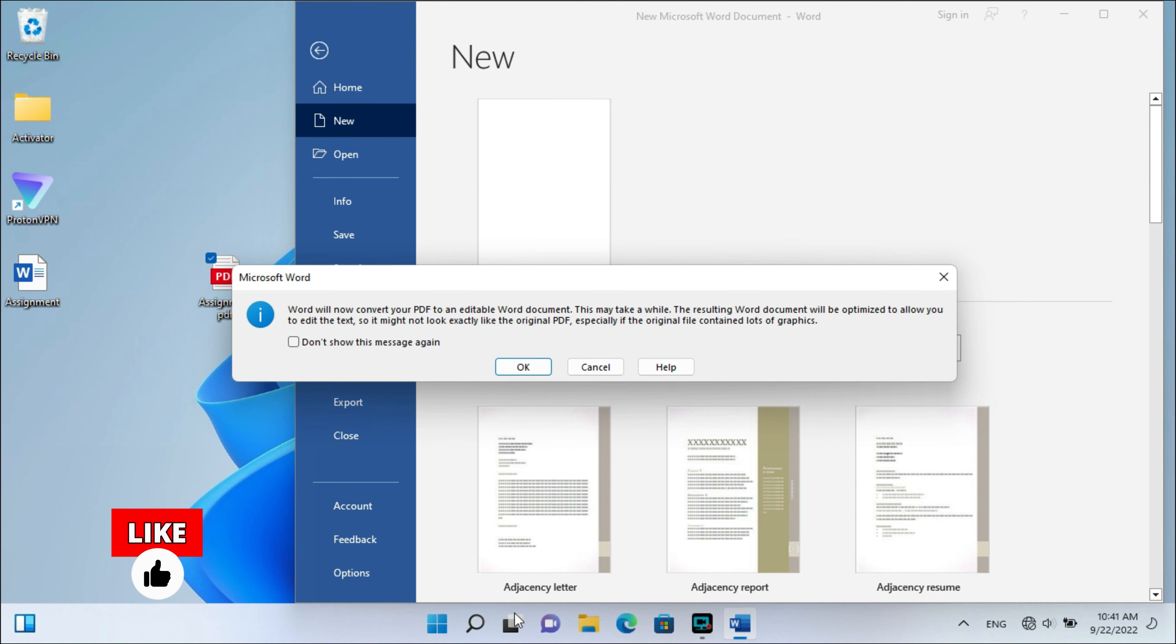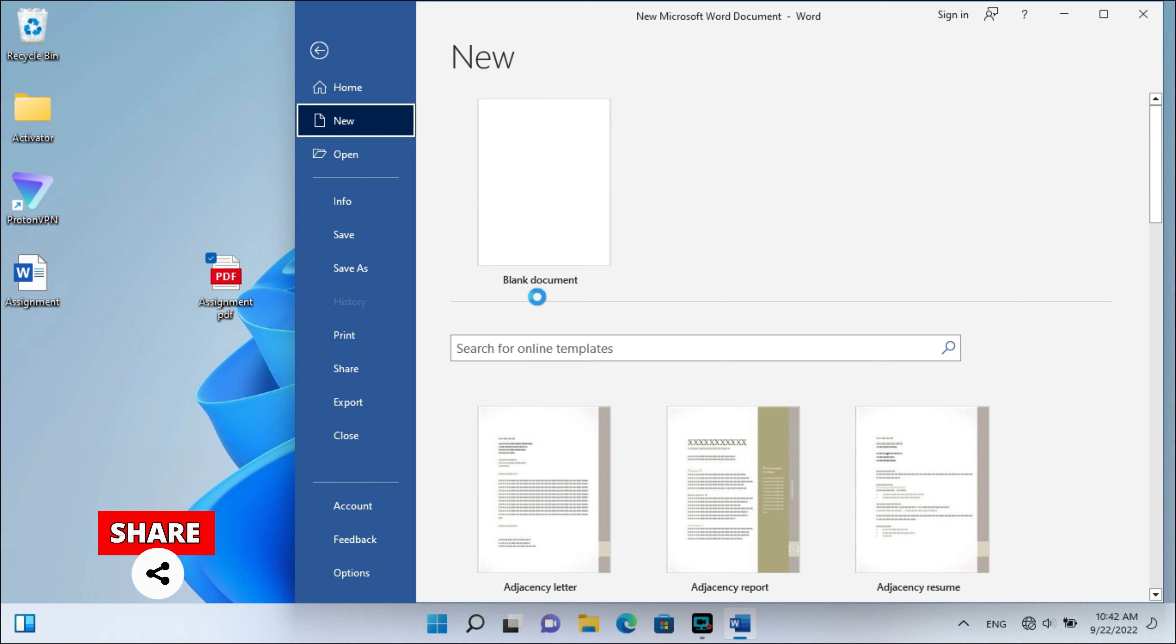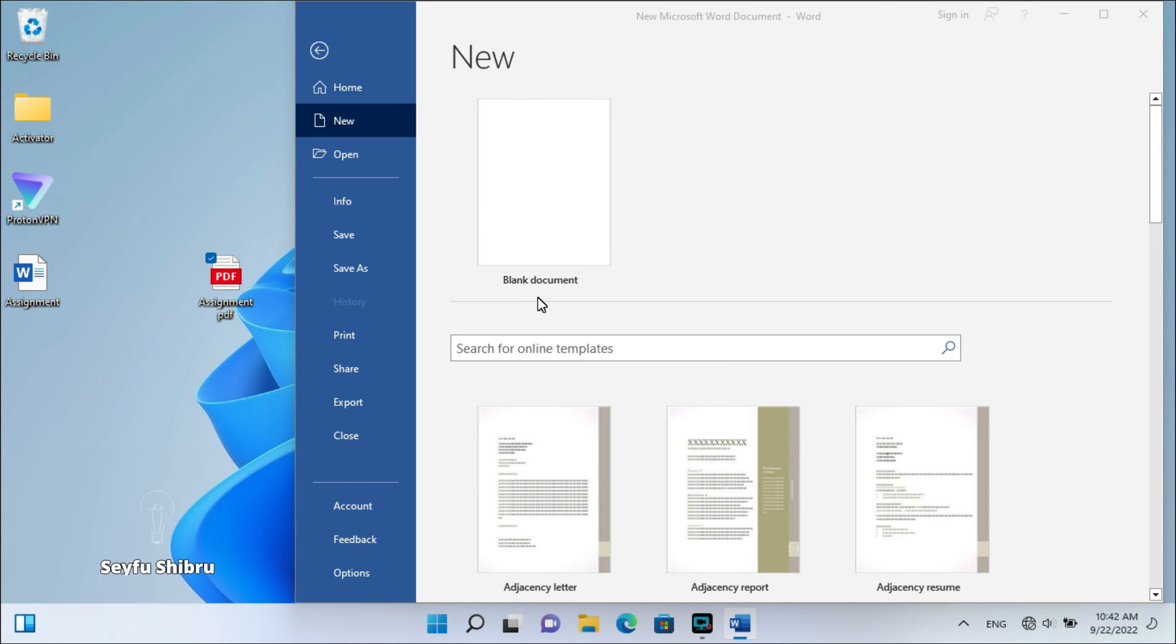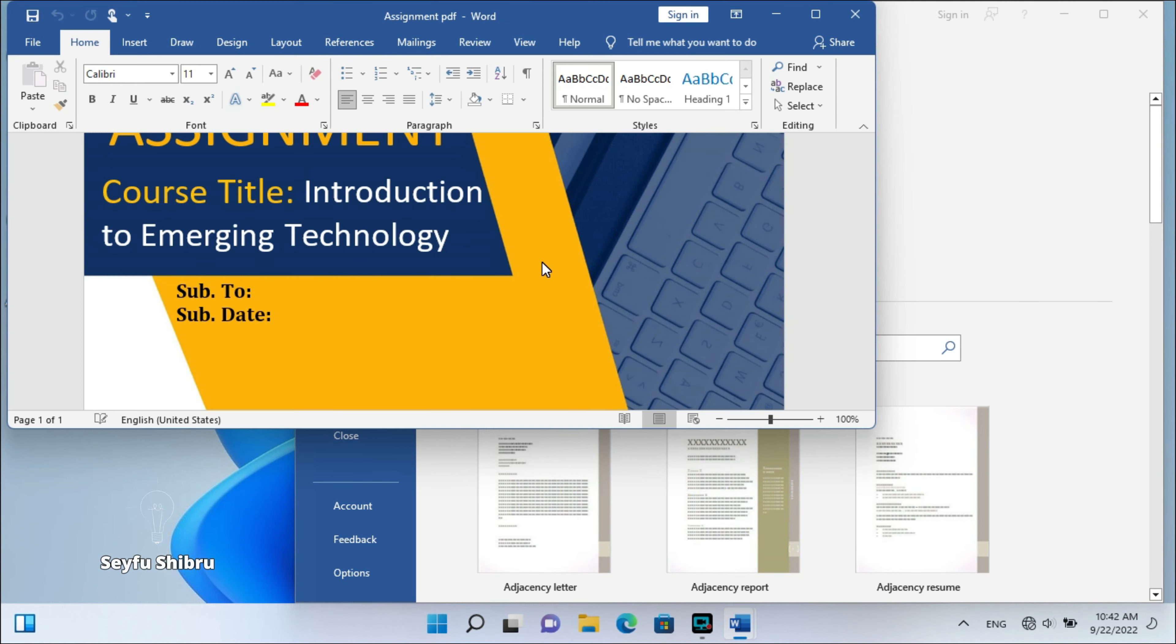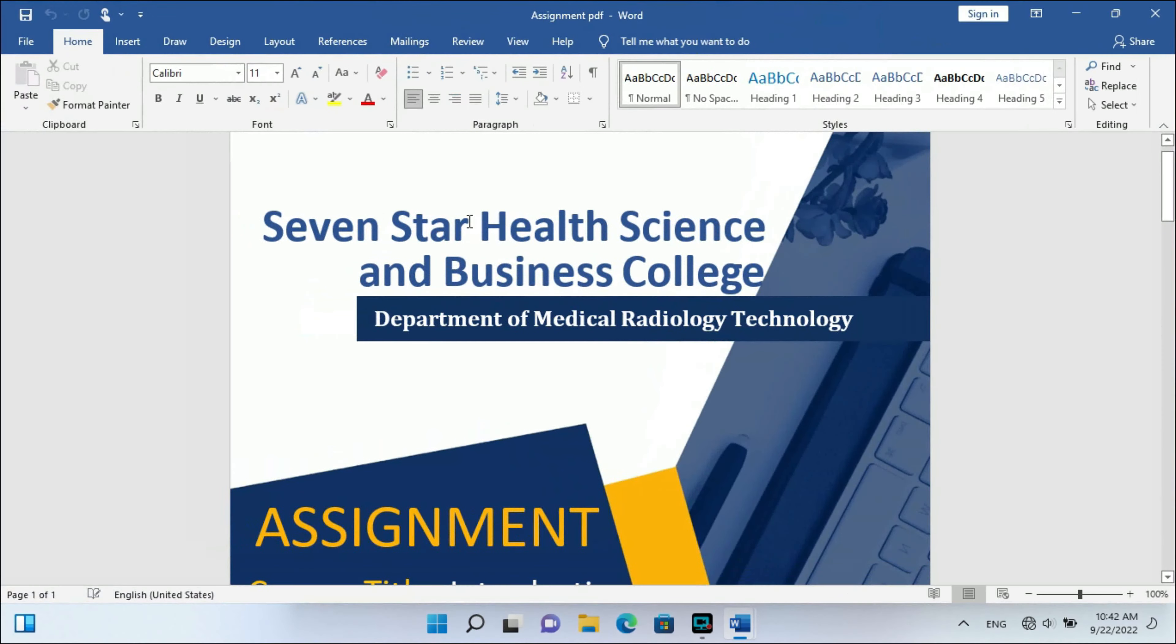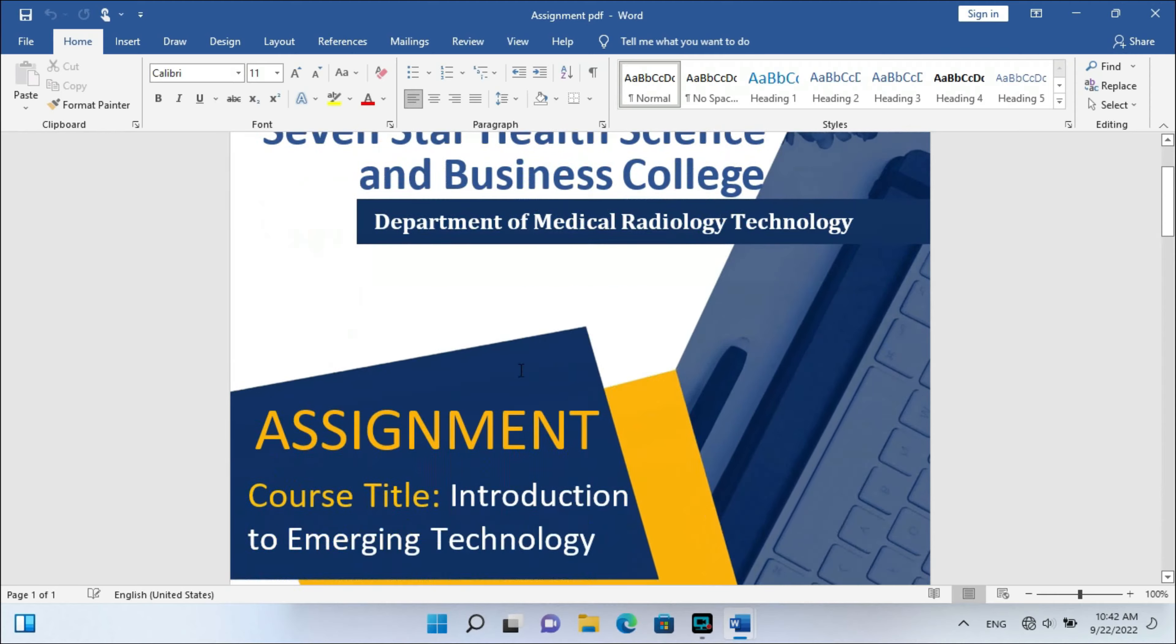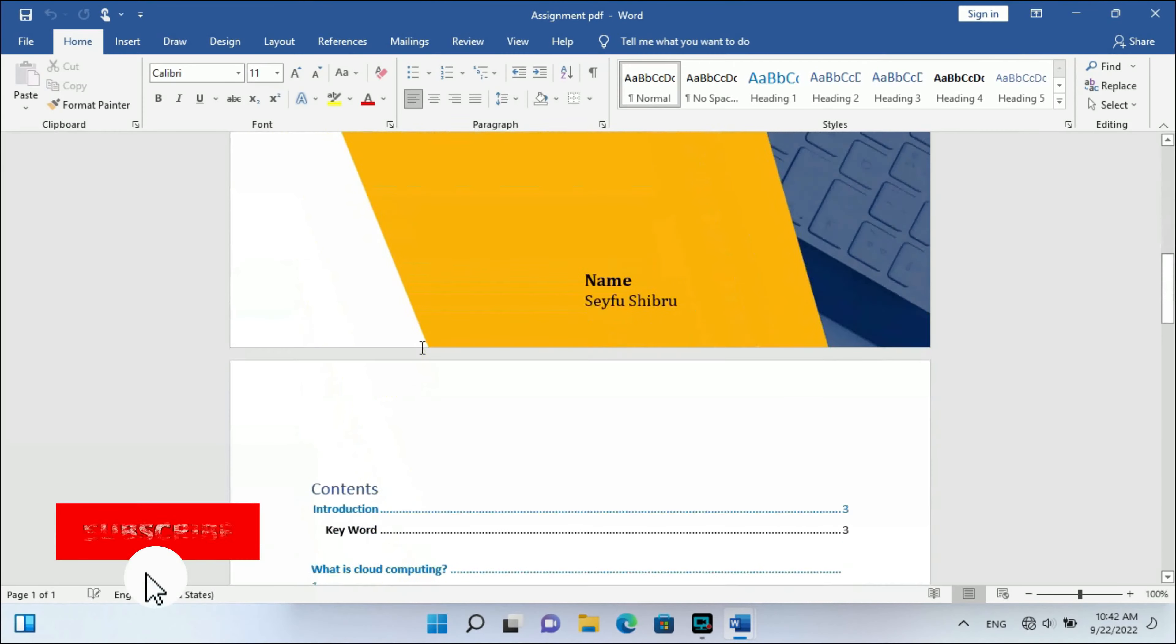When you get this message, just click OK. Then you will get your PDF file converted into Word. Okay, wait a second. Here guys, as you can see, it's already converted to a Word file.